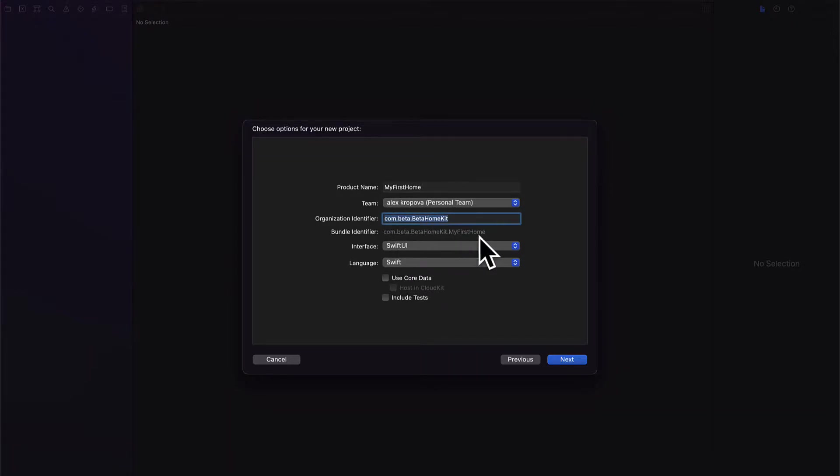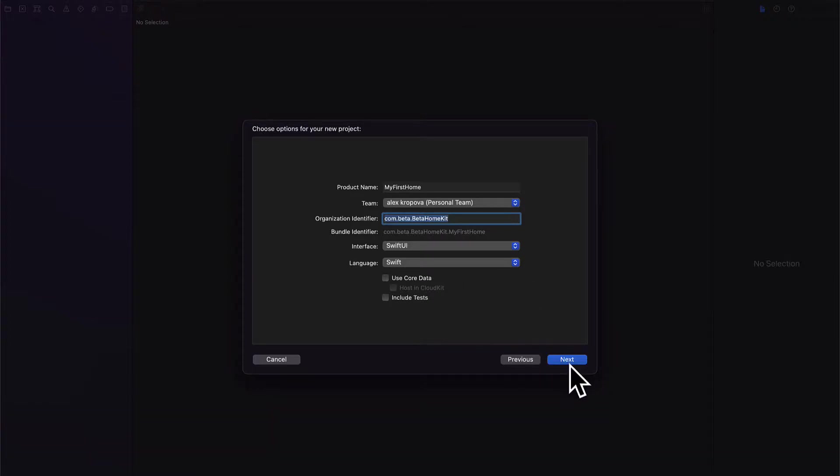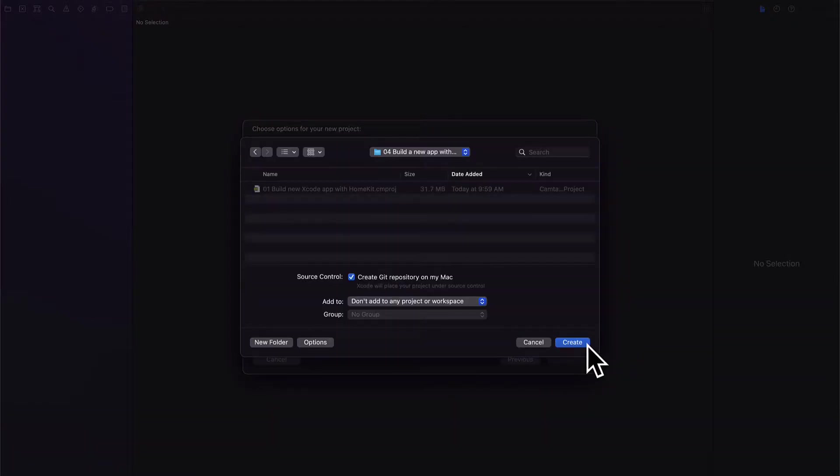All right, so there's our bundle identifier. Our interface is going to be SwiftUI and our language Swift. We don't need core data or tests for the project.